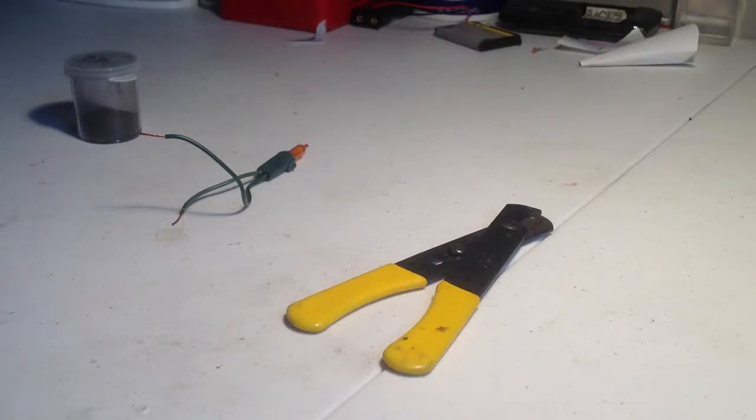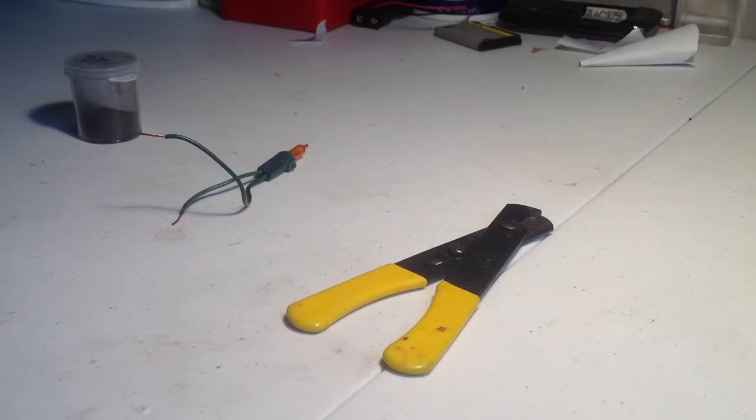Hey guys, today I'm going to be showing you how to make the igniter for my remote detonator that I use for like fireworks and stuff.